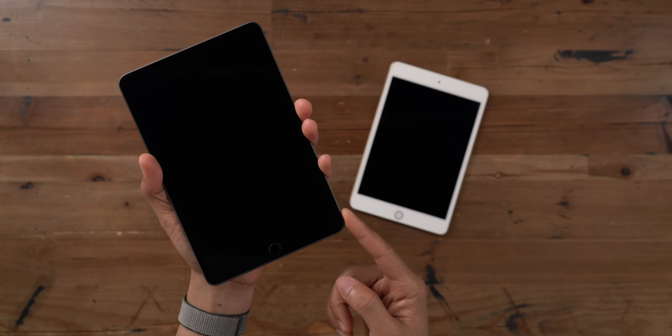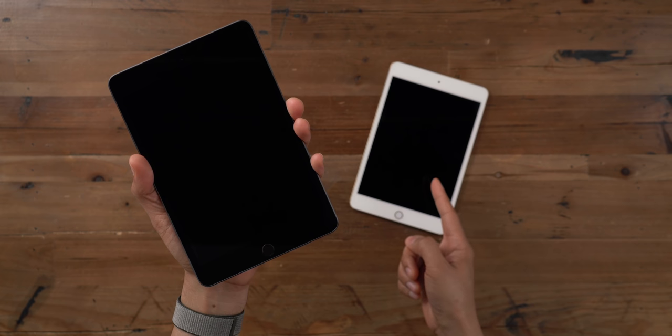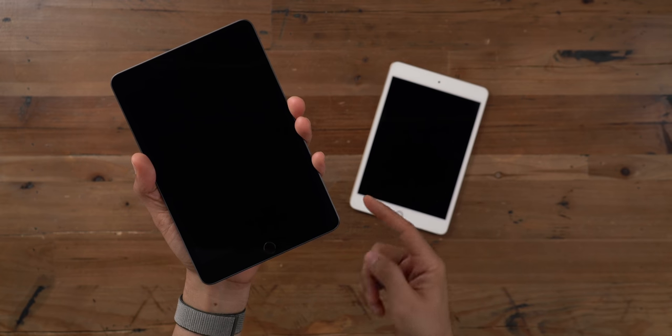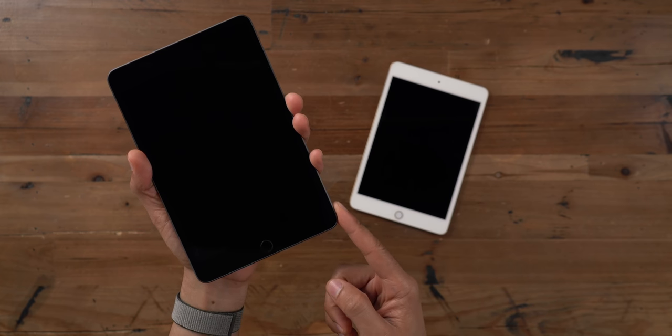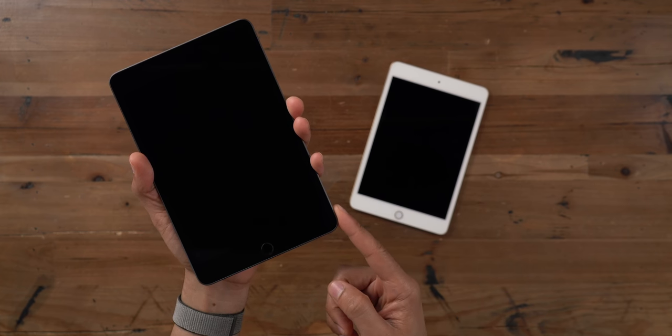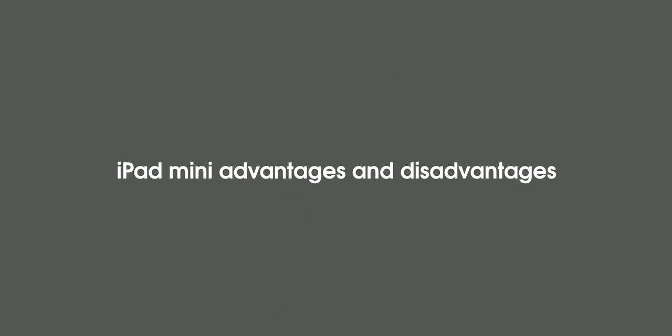So needless to say, this is a big upgrade over the previous generation iPad Mini. Anyone coming from that device who felt it was slow is going to be very impressed with the performance of the iPad Mini 5.